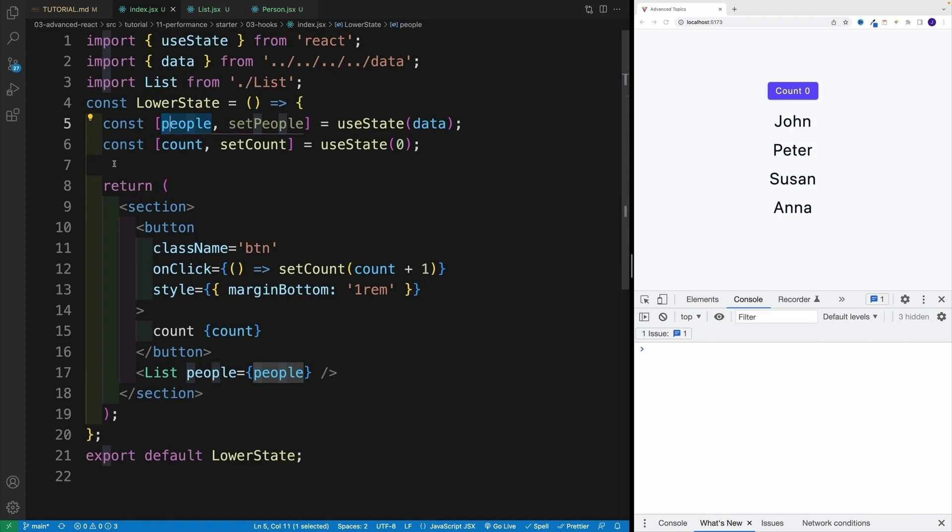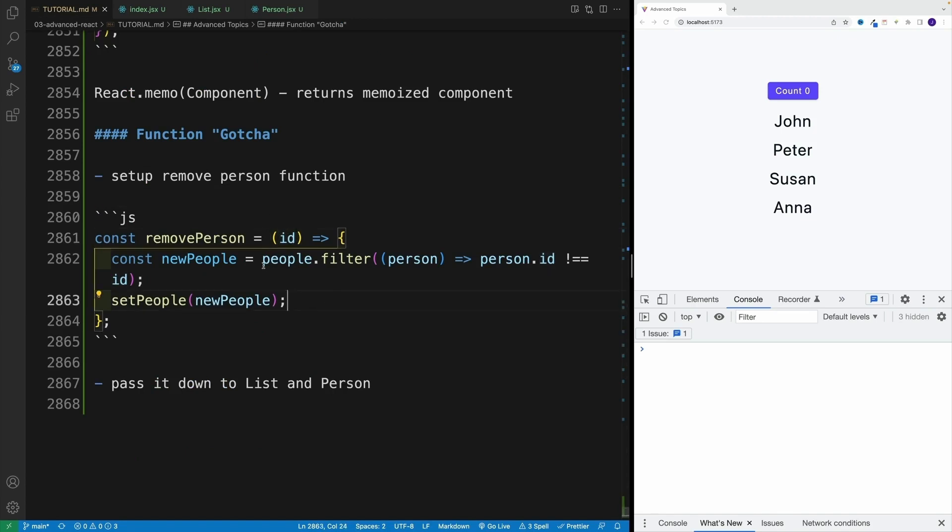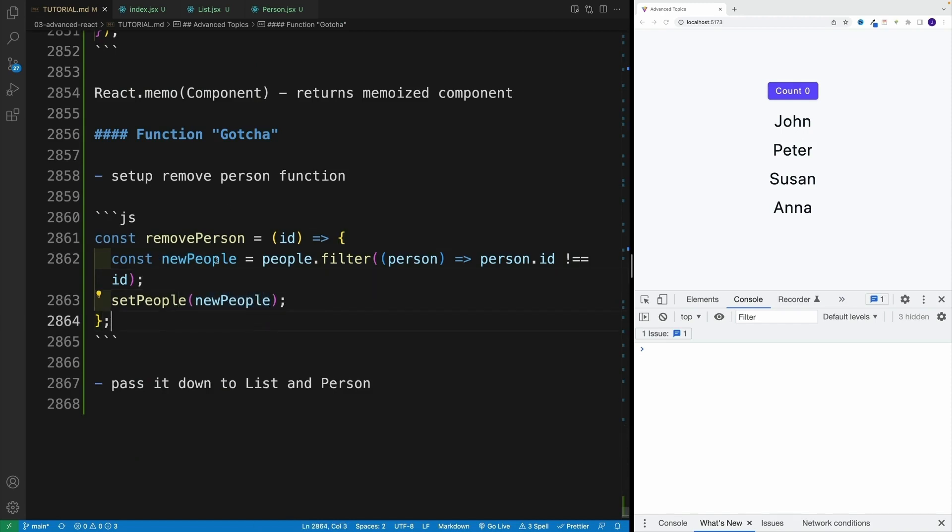So let's set up this function, remove person. The logic is going to be following: we'll grab the ID, and we'll only return items whose ID does not match. And then we'll set the array, the people, equal to that new value.